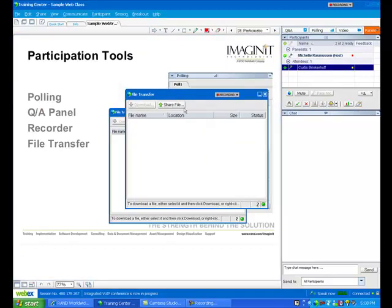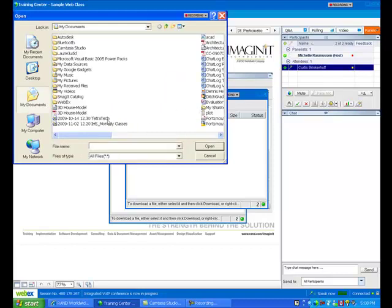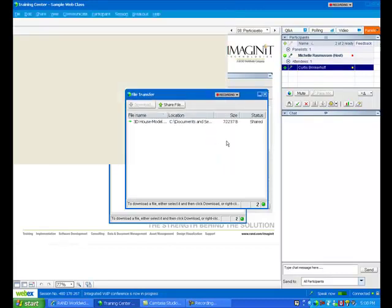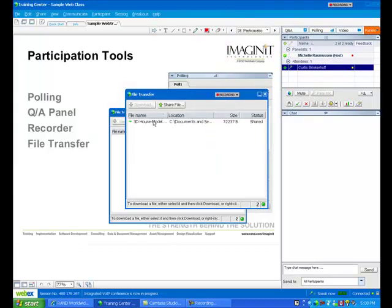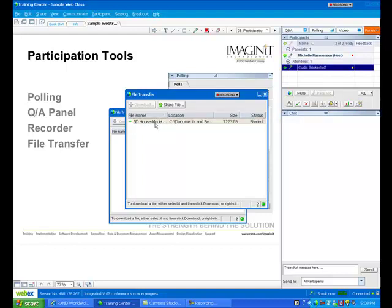By doing that, I get this file transfer option. I tell it I want to share a file. I go find the file that I want to share and open it. And then on the student side, this transfer file button will stay open until I close it.